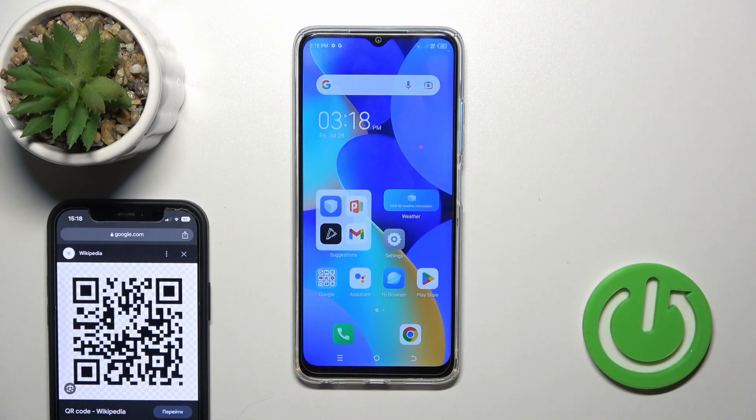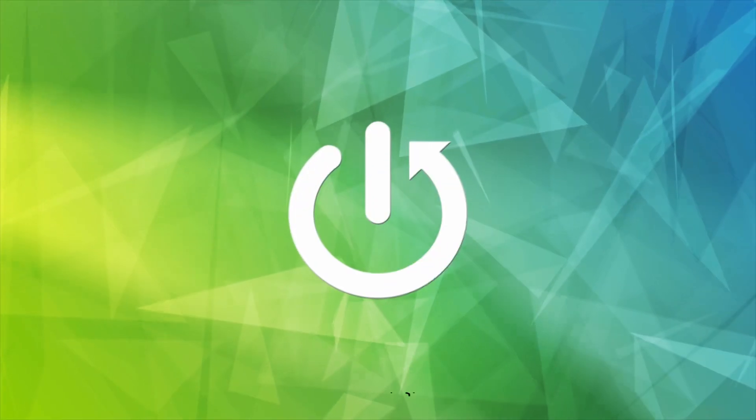Hi, it's Team 4 with me, TecnoSpark10, and I'll show you how to scan QR codes with our device.